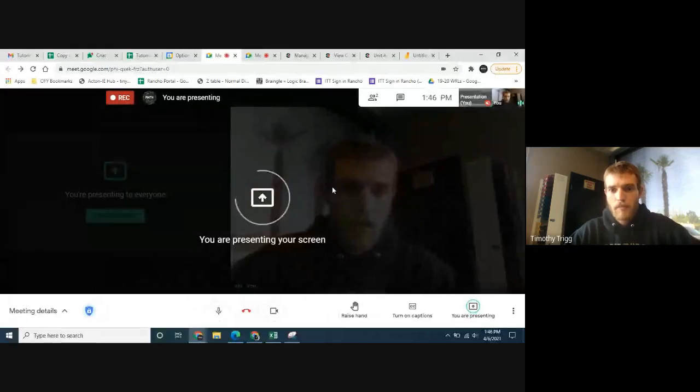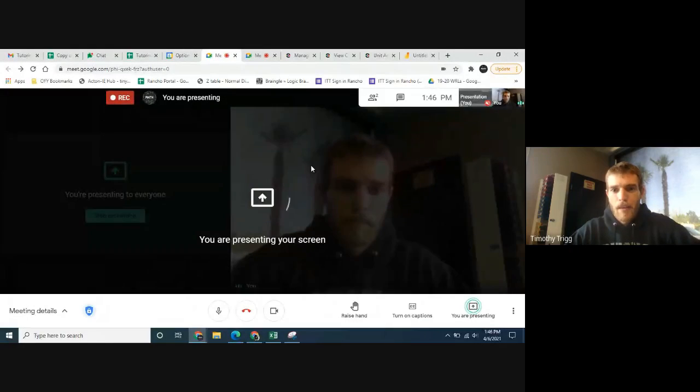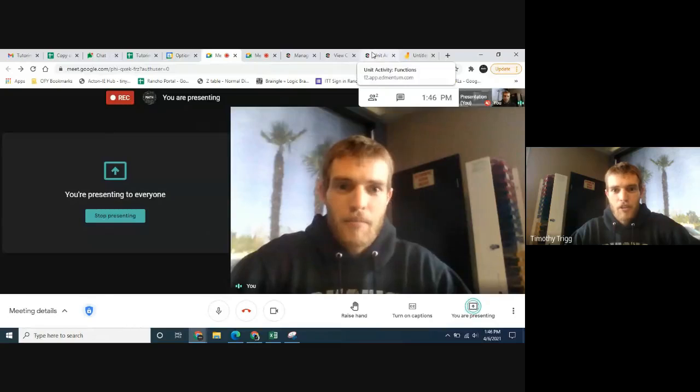Hello, Algebra 2 students. Today we're going to be going over the Unit 4 activity. So if you don't have that open already, go ahead and go to it and let's get started. I'm going to share my screen here this time — this is take two, the first time I forgot to share my screen, but sharing it now.